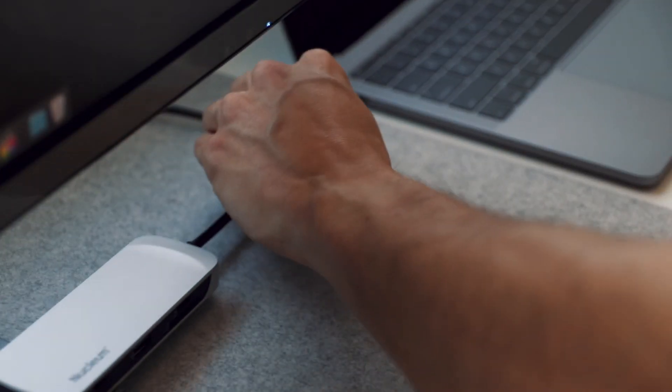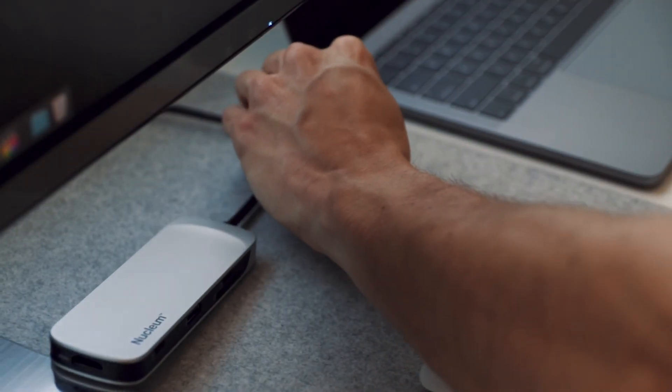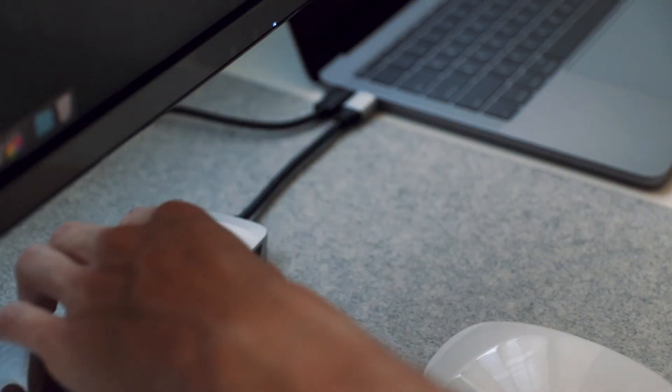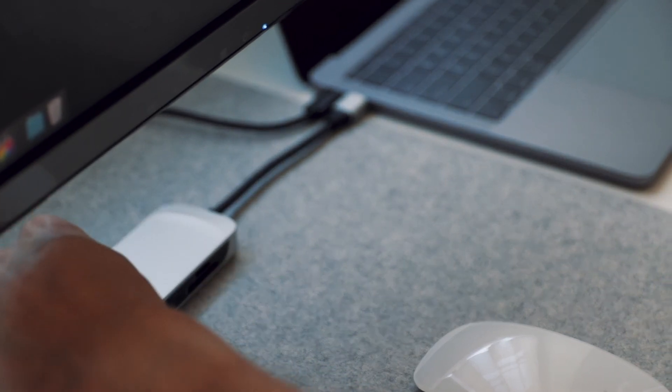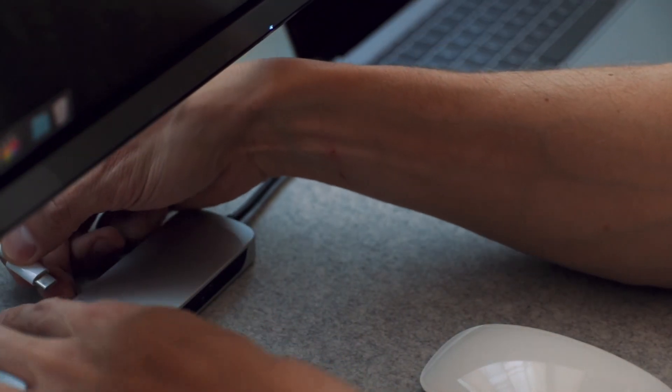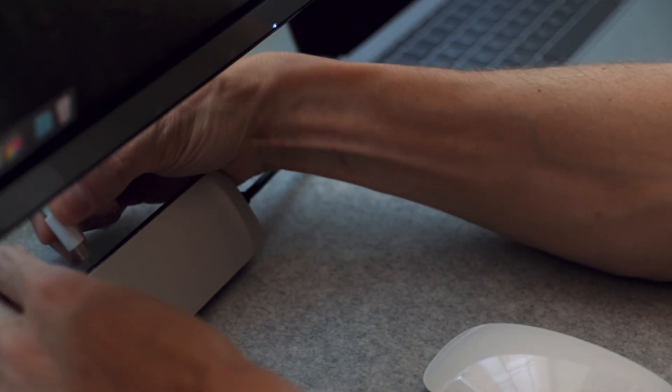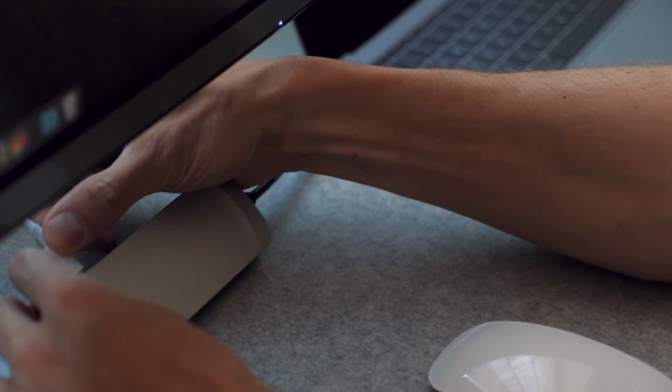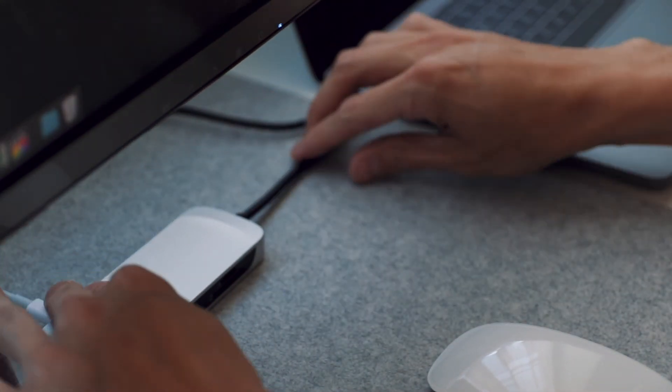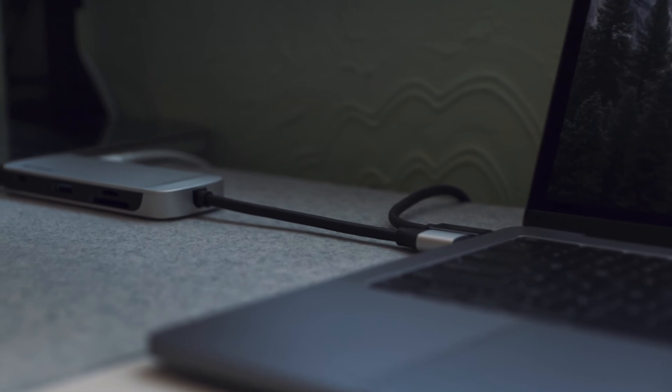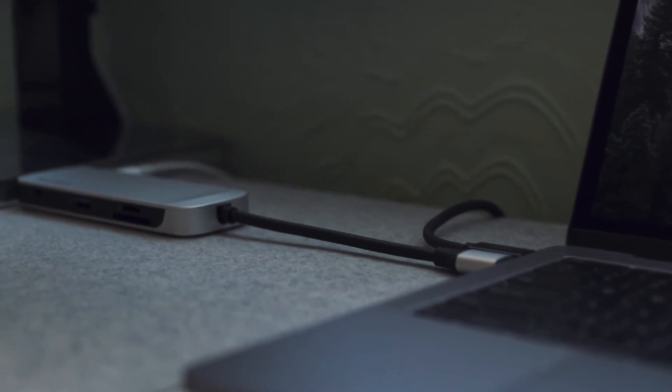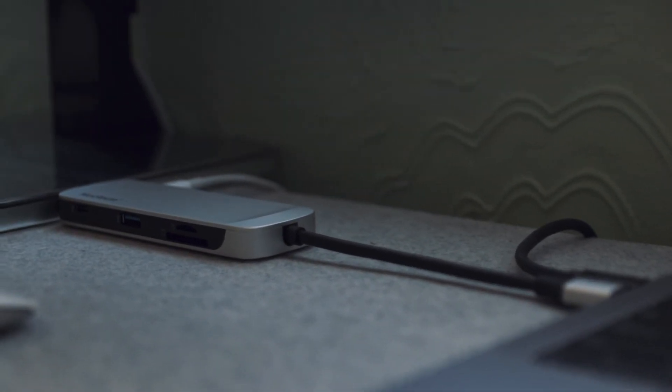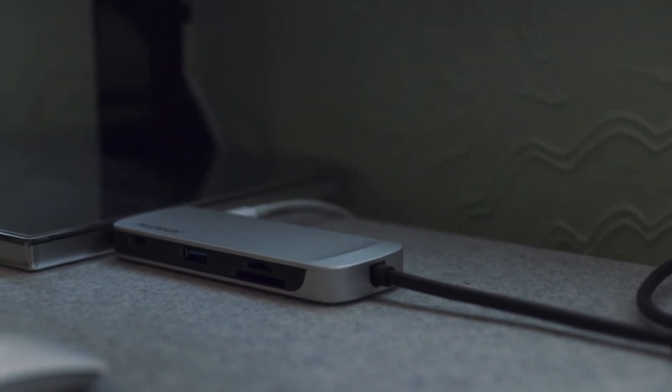My current setup right now, as you can see, is the Nucleum connected to one of the ports in my MacBook Pro, the charger connected to the Nucleum, so I'm charging my MacBook Pro through the Nucleum, and then the Aukey USB-C to HDMI cable that goes right into my external monitor.